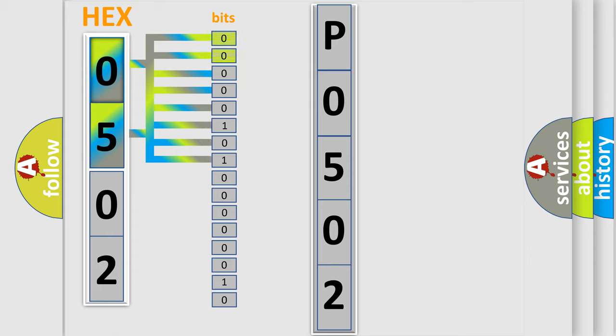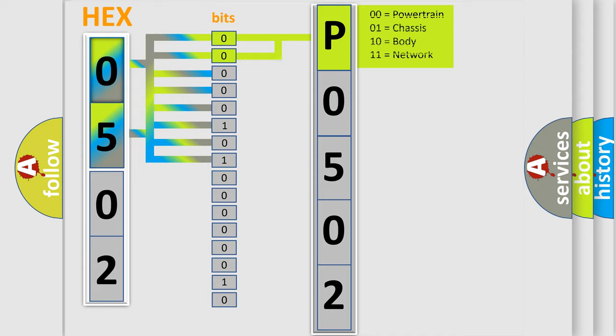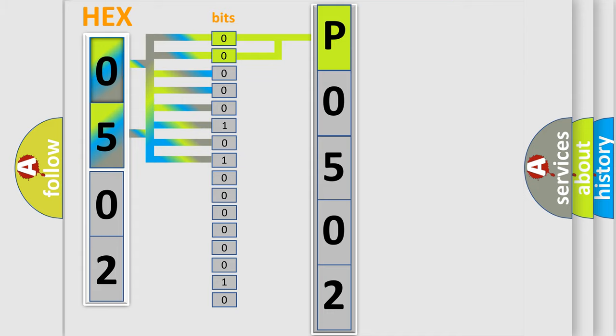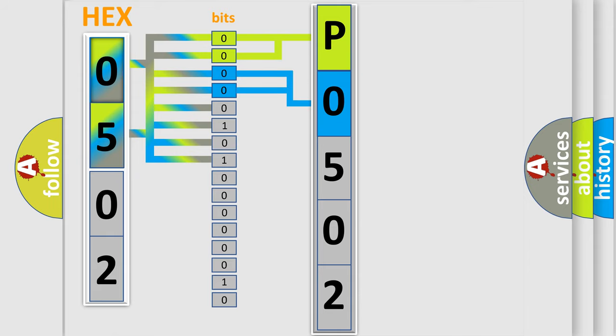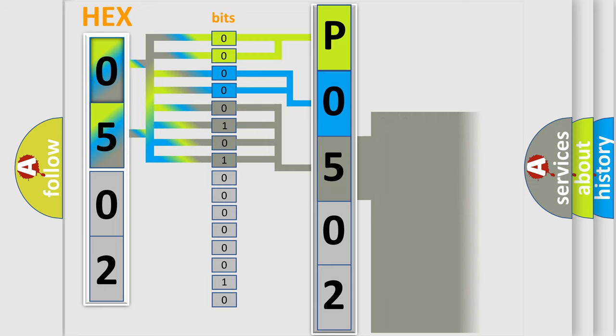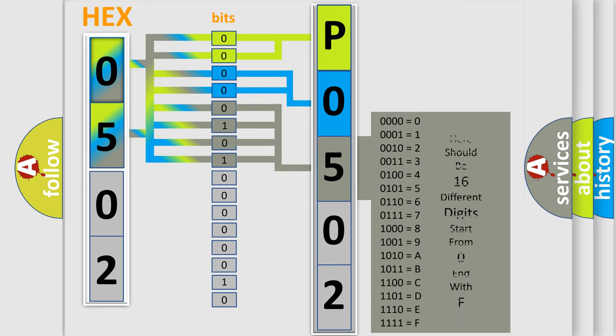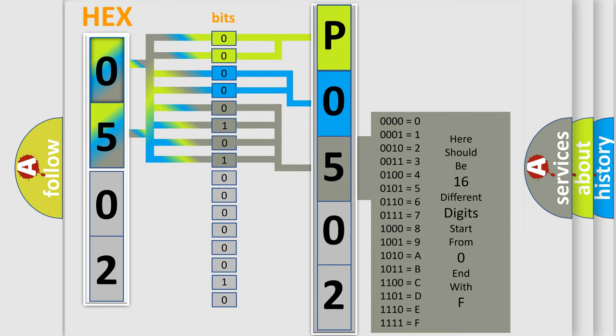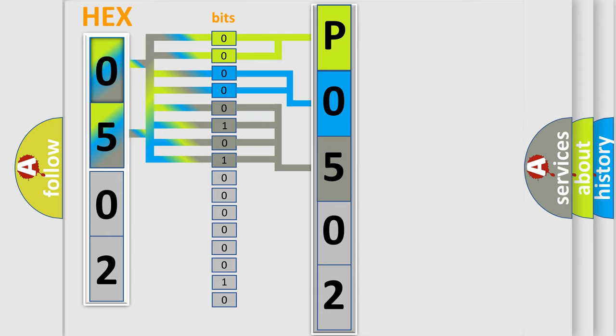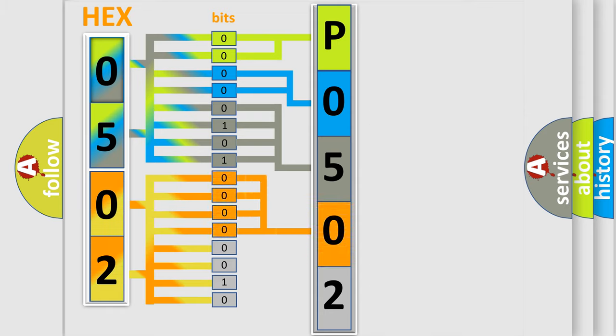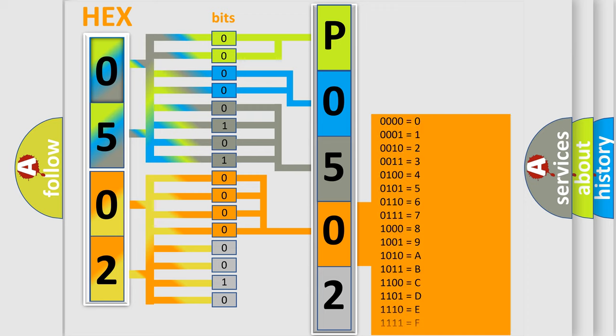By combining the first two bits, the basic character of the error code is expressed. The next two bits determine the second character. The last bit styles of the first byte define the third character of the code. The second byte is composed of eight bits. The first four bits determine the fourth character of the code, and the combination of the last four bits defines the fifth character.